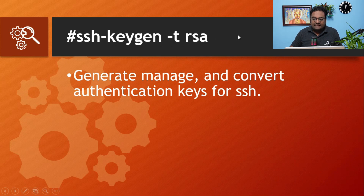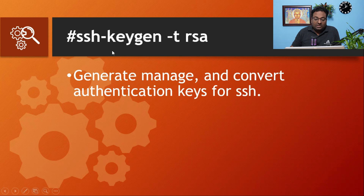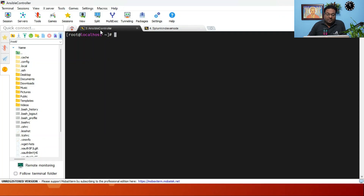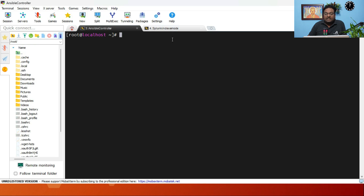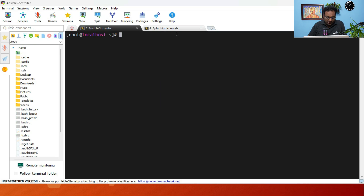The first command is ssh-keygen -t rsa. We use ssh-keygen to generate, manage, and convert authentication keys for SSH. For example, if you need to log in from an Ansible controller to a Splunk indexer node without a password — passwordless authentication — you generate an SSH key pair, keeping the private key on the Ansible server and placing the public key on the Splunk indexer node.